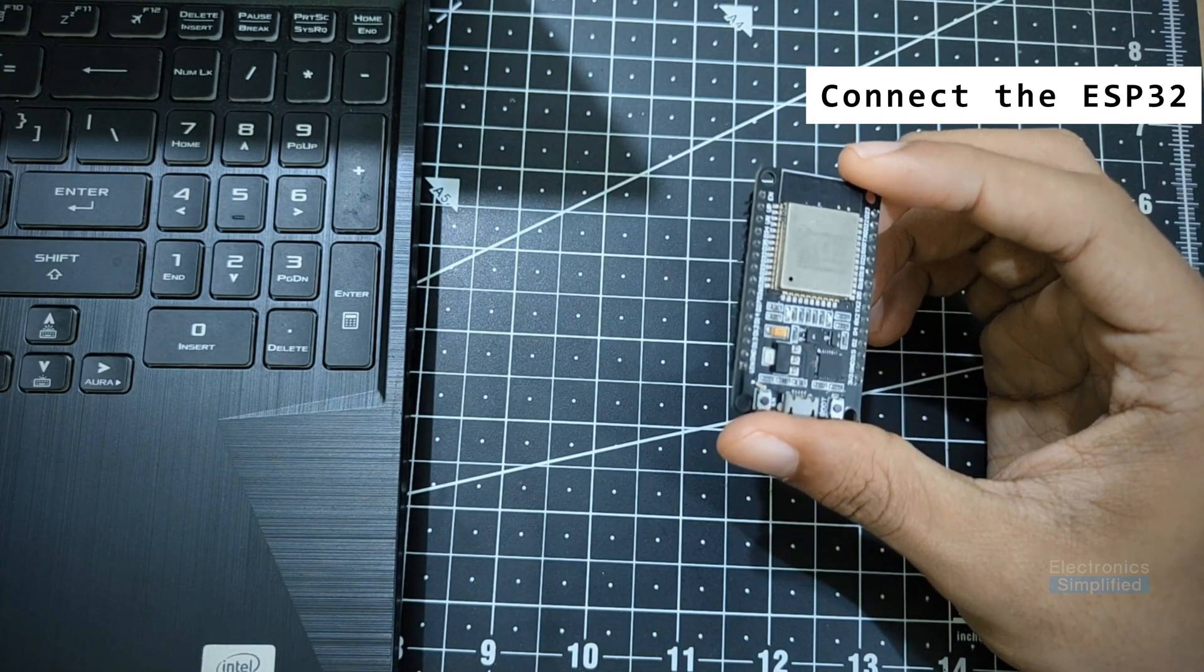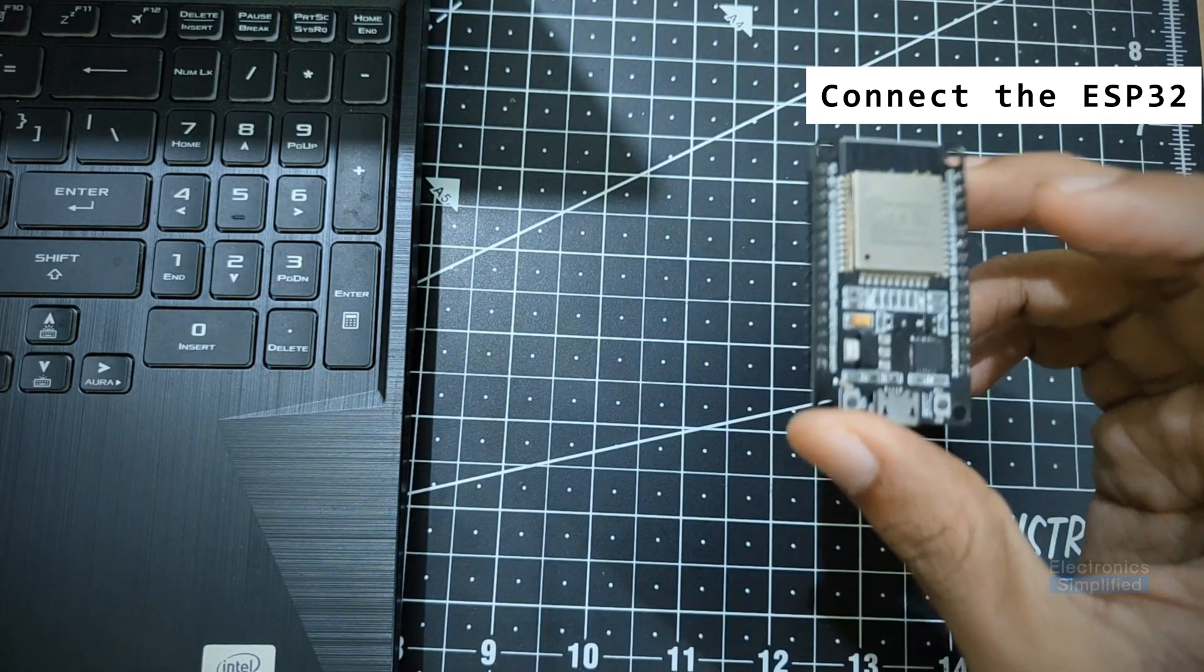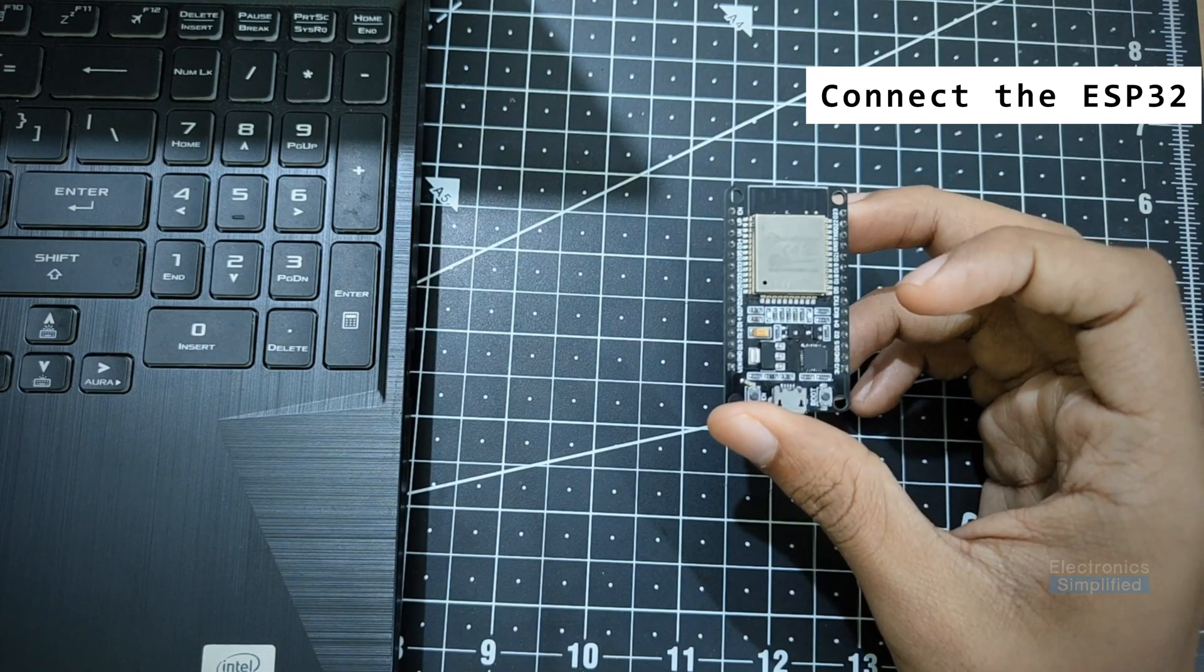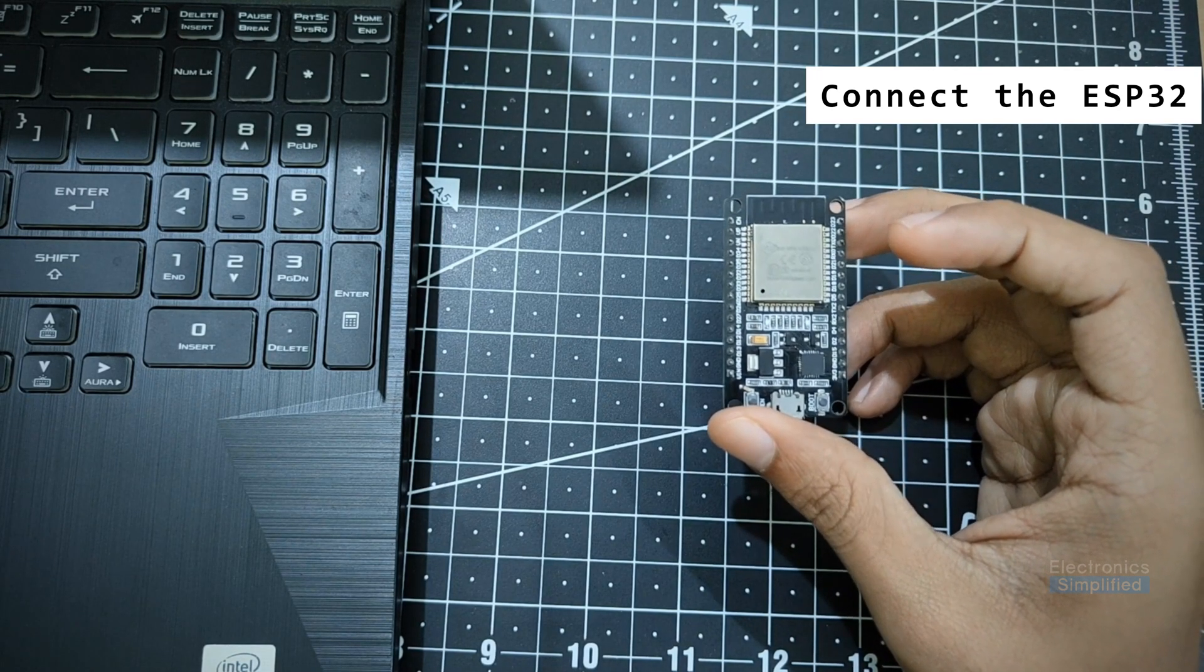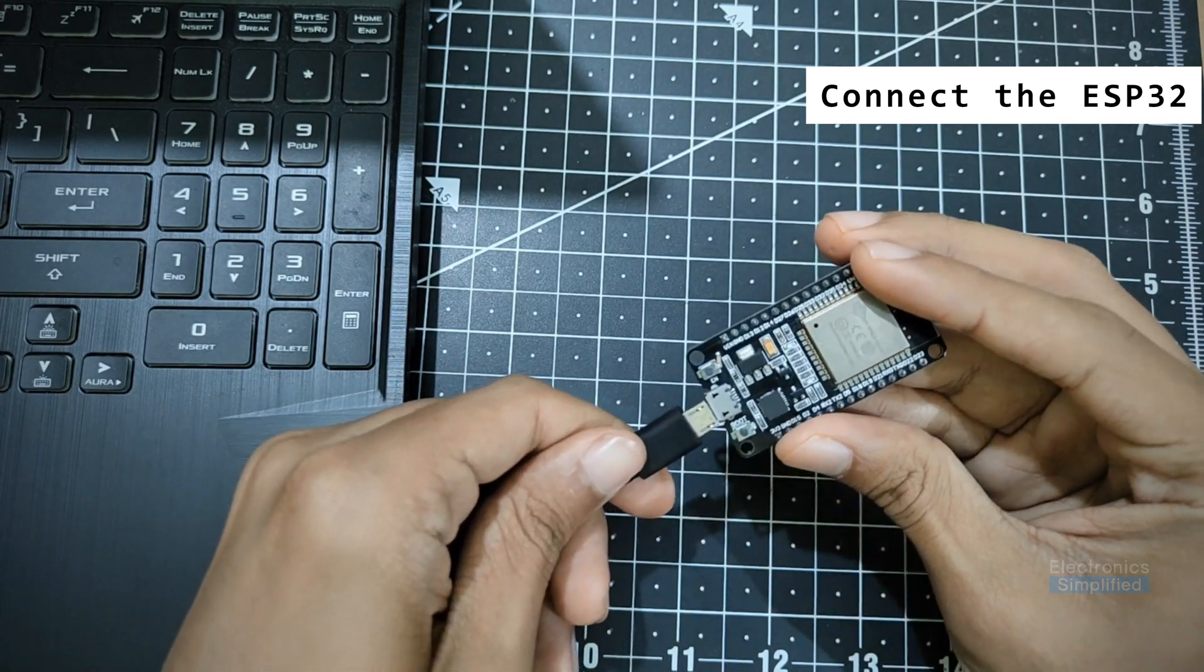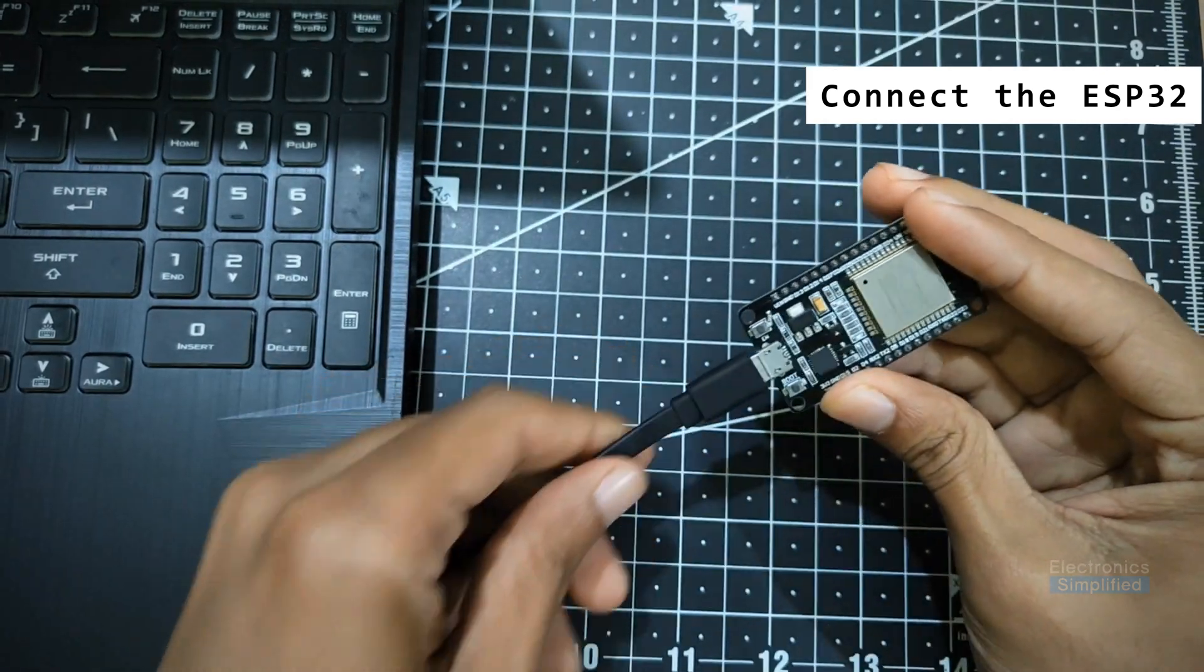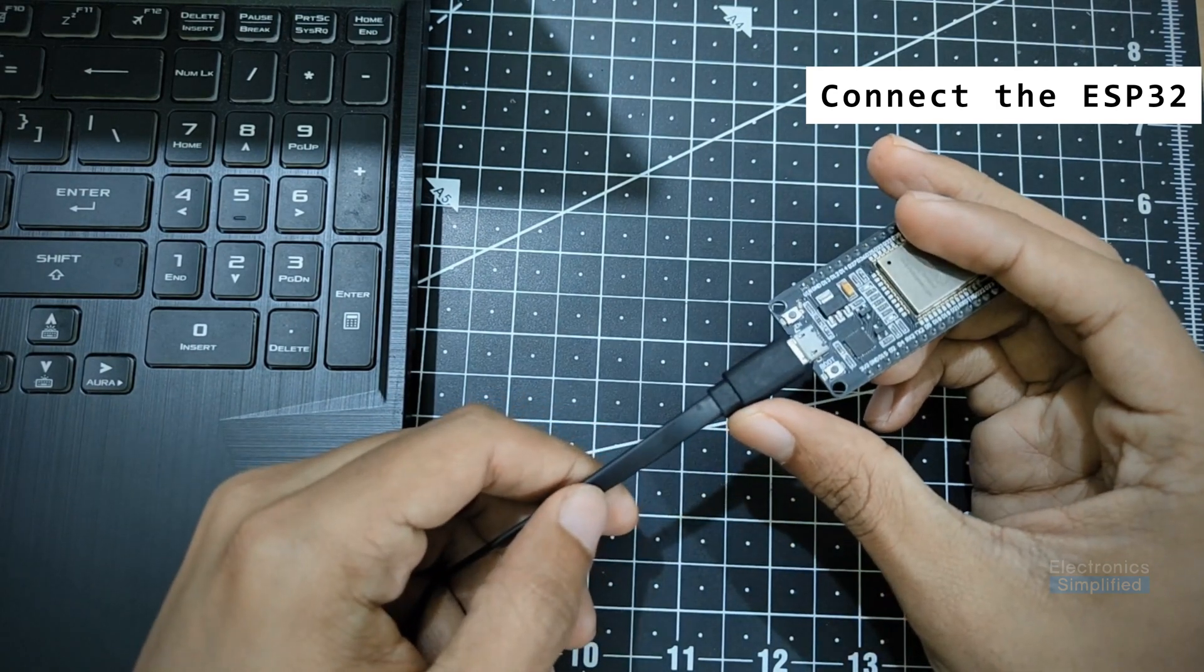In case if you do not know what exactly your build is, what model your ESP32 is, you can actually check from the vendor you purchased it from. For now I am actually going to connect it to the computer.